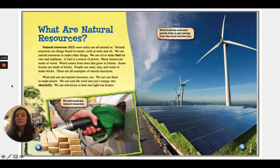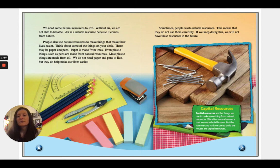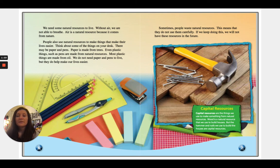Wind and sun are natural resources too. We can use them to make power — we can turn the wind and sun's energy into electricity. We use electricity to heat and light our homes. We need some natural resources to live; without air we are not able to breathe. Air is a natural resource because it comes from nature. People also use natural resources to make things that make their lives easier. Think about some of the things on your desk — there may be paper and pens. Paper is made from trees.